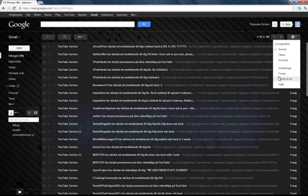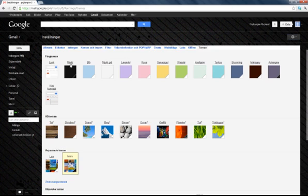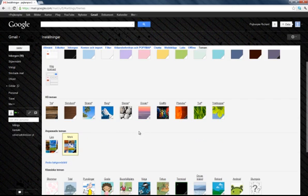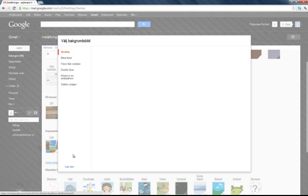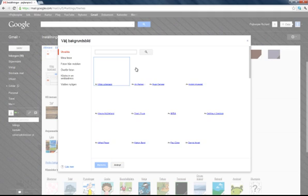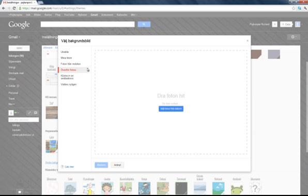Theme, yes. Then change background picture, there you see. Upload photo and choose photo from this.